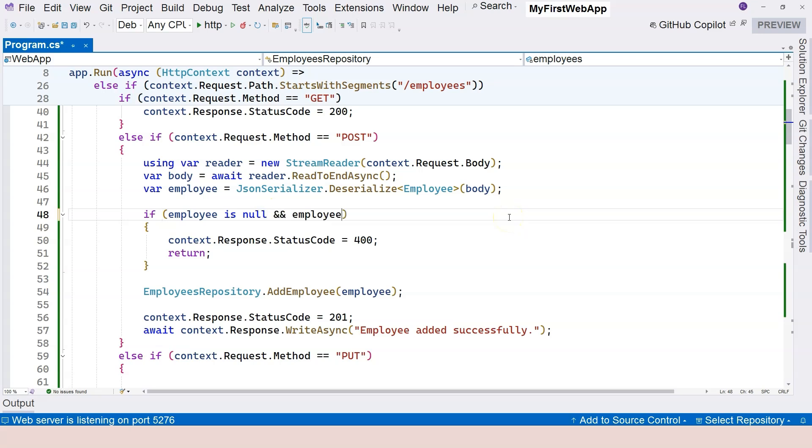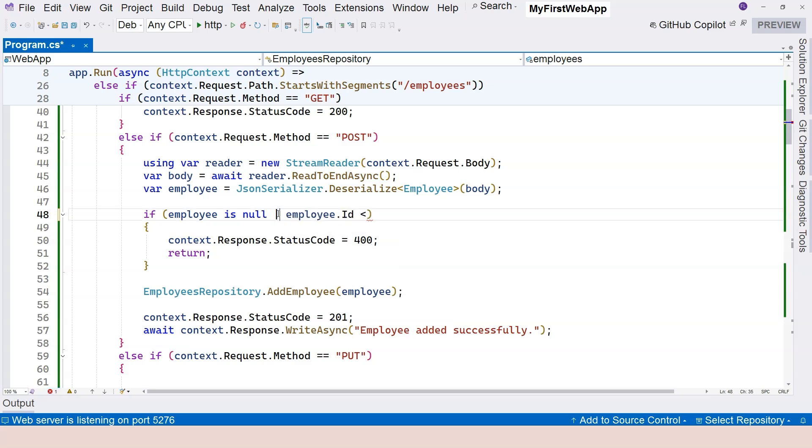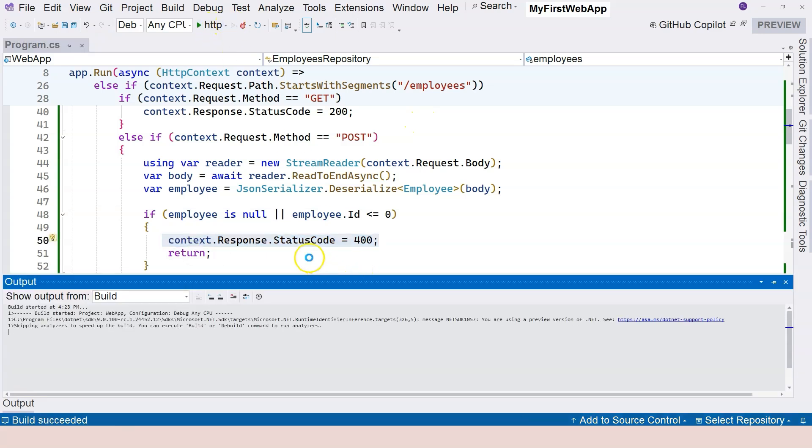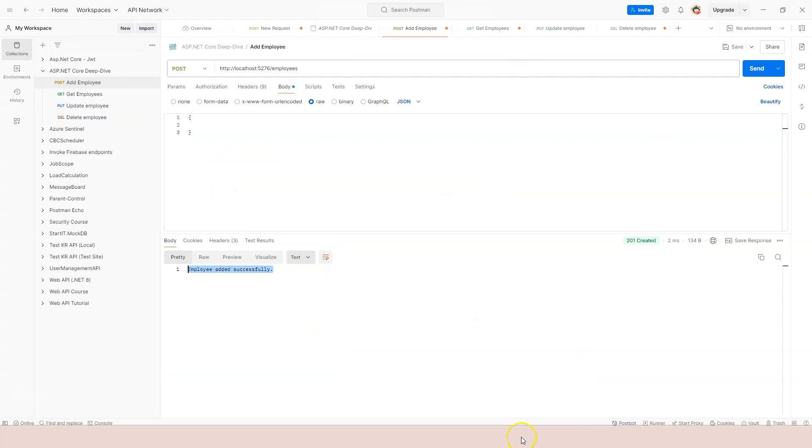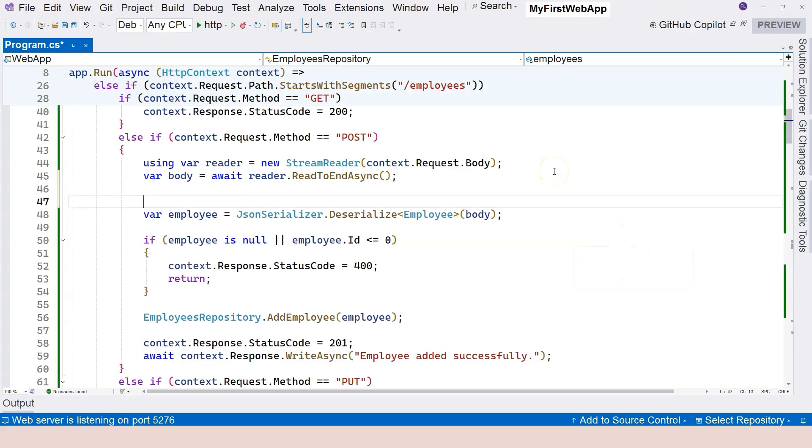We can add an if employee dot ID. At least we need to have an ID, right? So if employee dot ID is not null, or if employee dot ID is less than zero, then we can return status code 400. Just some condition in order to see the status code. Again, go back over here and click on the send button. Now we see the bad request coming back.